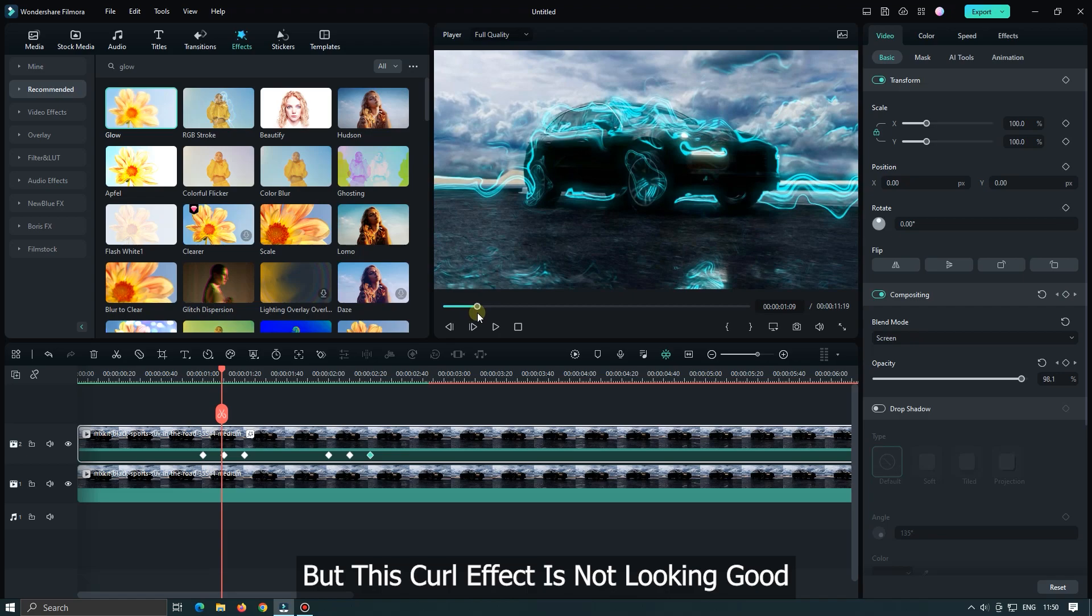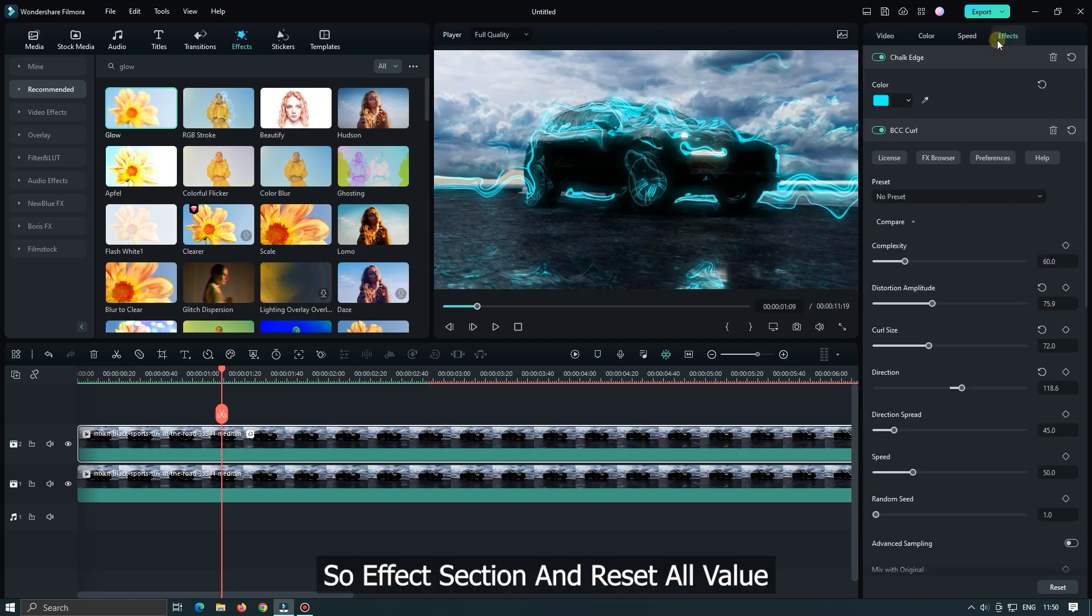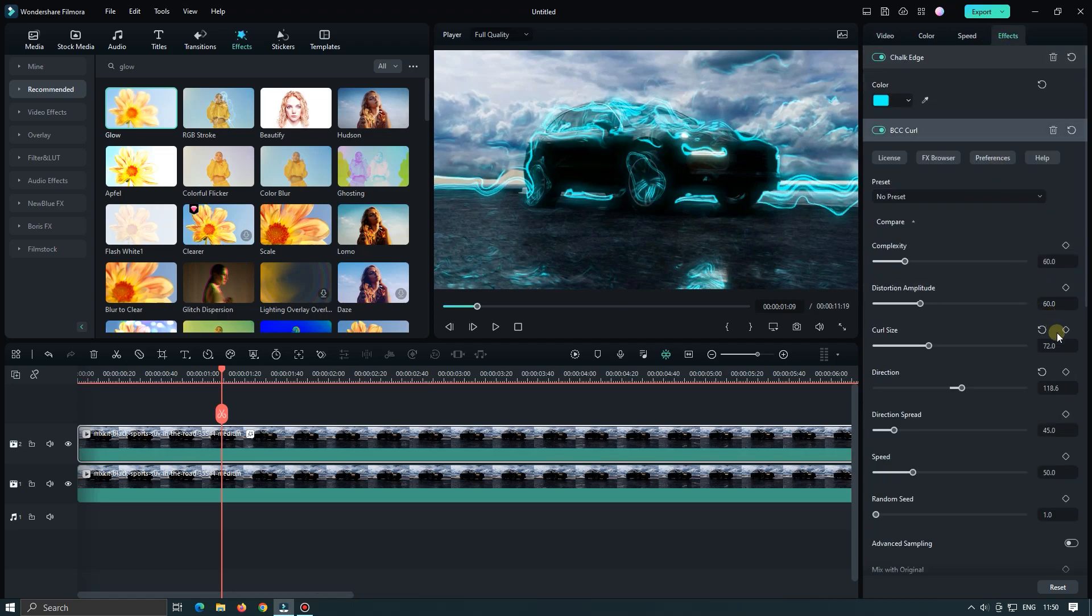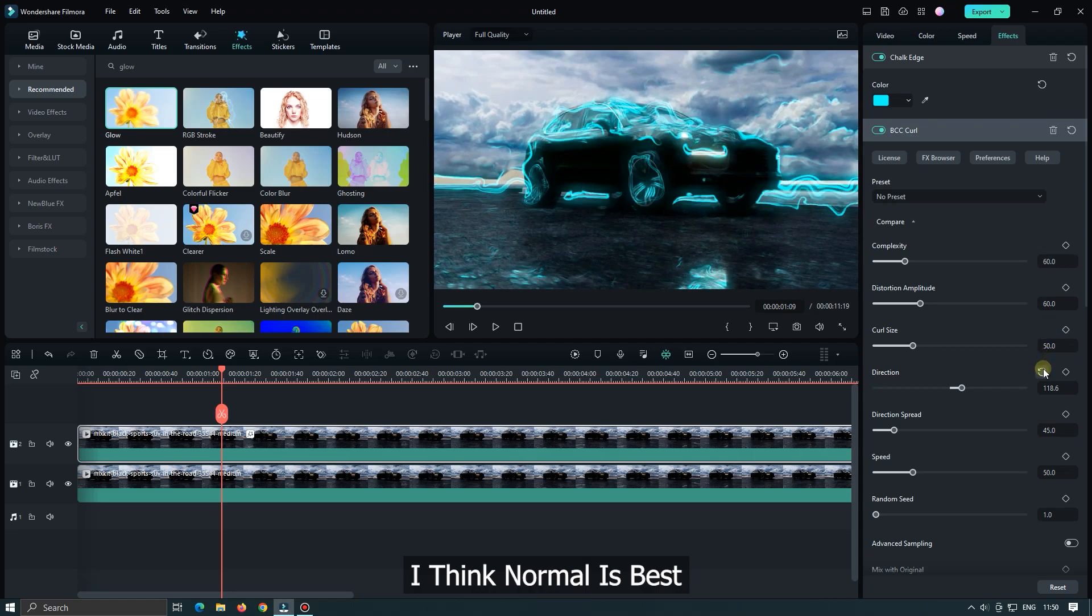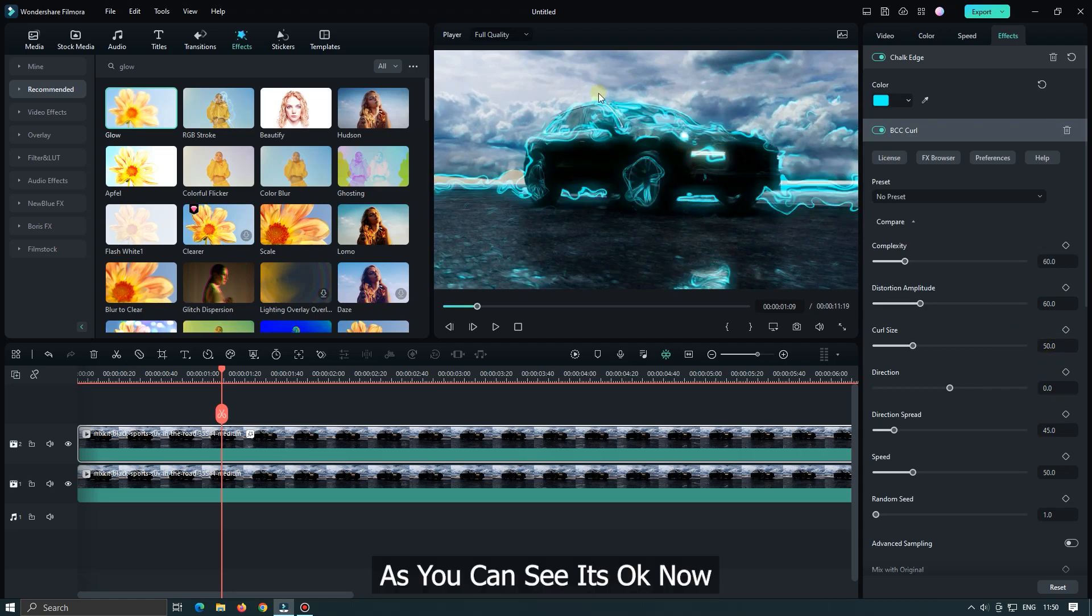But this curl effect is not looking good. So I want to change it. Go to effect section and reset all value. I think normal is best. As you can see it's okay now.